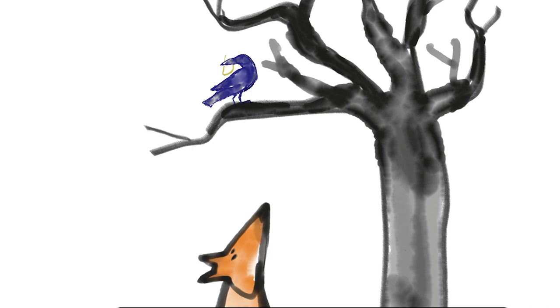Le renard s'en saisit et dit : Mon bon monsieur, apprenez que tout flatteur vit au dépend de celui qui l'écoute. Cette leçon vaut bien fromage, sans doute.